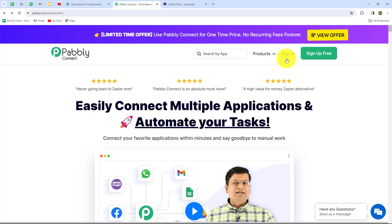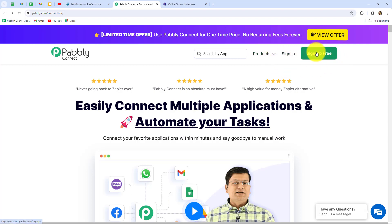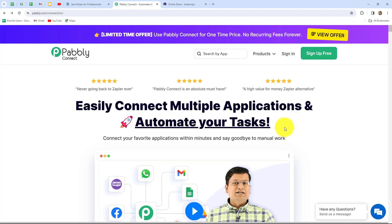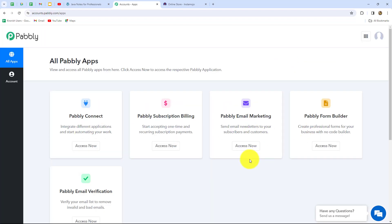Here we can find two options: sign in and sign up for free. If you are an existing user you can directly click on sign in, but if you are a new user you have to click on sign up for free to create your free account. When you create your account you will get 100 free tasks every month to explore this software and test multiple automations. As an existing user, I am directly clicking on sign in. This is the all apps section where we can find all the products offered by Pabbly.